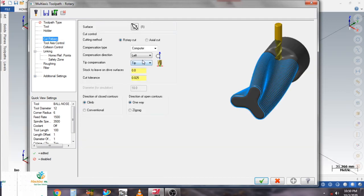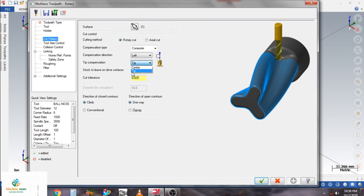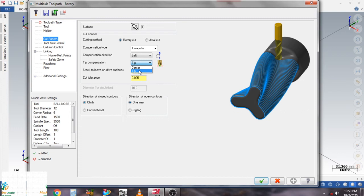In this video we control by tip, not center, because center is not perfect for rotary axis machining. Click on tip. Here you can set stock leave for finish pass. Cut tolerance is 25 microns. Direction of closed contour is climb, and for open contour I select one direction.